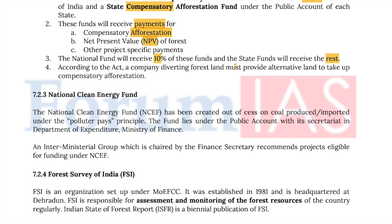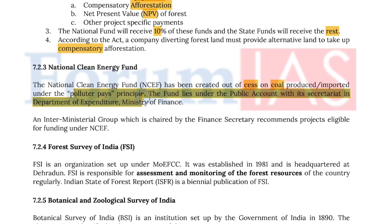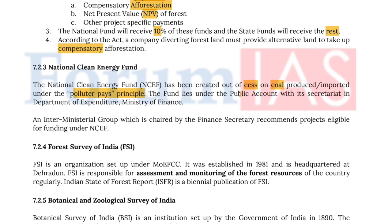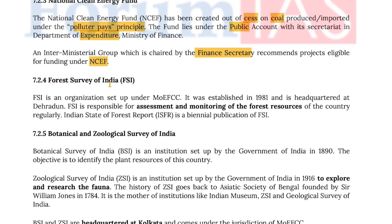The National Clean Energy Fund has been created out of the cess on coal produced or imported under the polluter pays principle. The fund lies under the public account with its secretariat in the Department of Expenditure in the Ministry of Finance. It is an intergovernmental group chaired by the Finance Secretary, who recommends projects eligible for funding under NCEF. The Forest Survey of India (FSI) is an organization set up under the Ministry of Environment, Forest and Climate Change, established in 1981 and headquartered at Dehradun. FSI is responsible for assessment and monitoring of forest resources of the country regularly. The India State of Forest Report is a biennial publication of FSI.